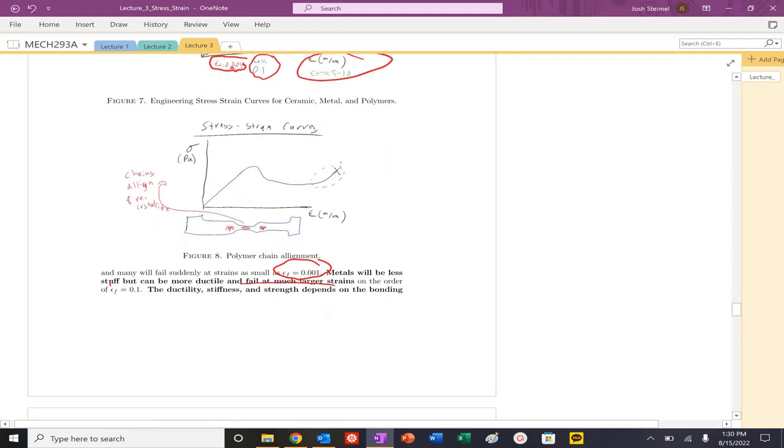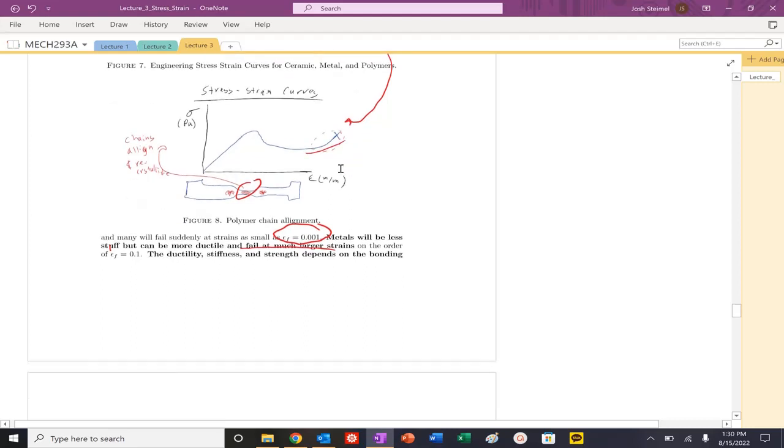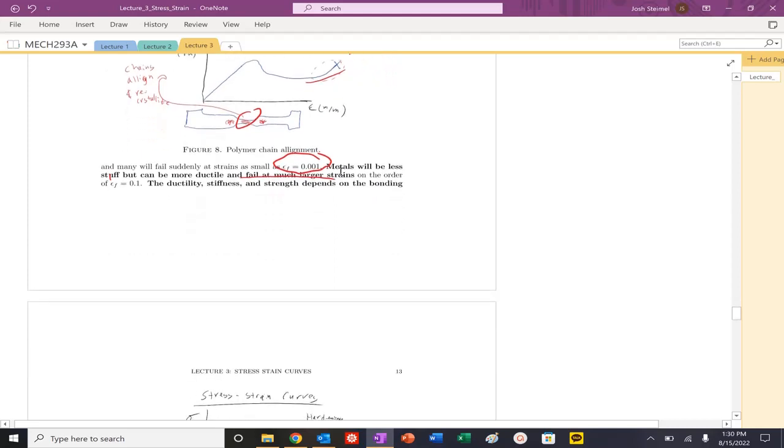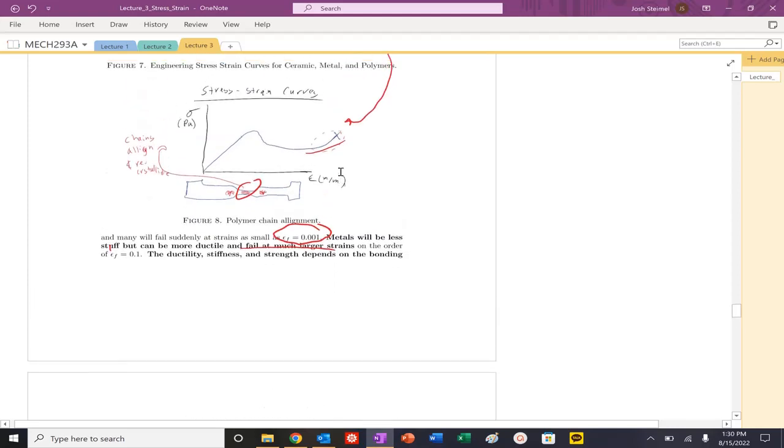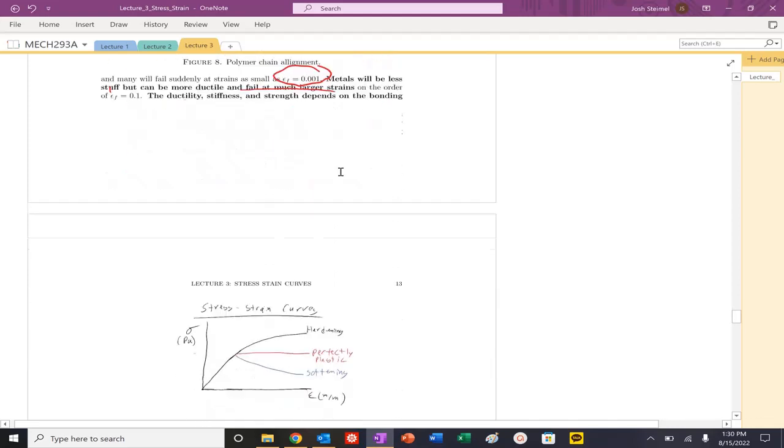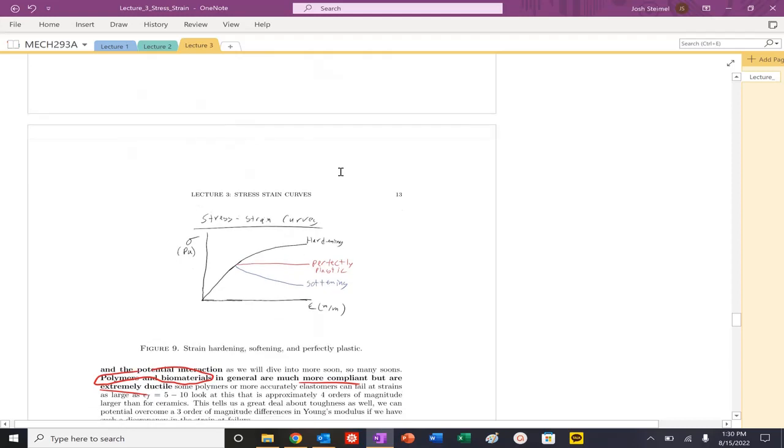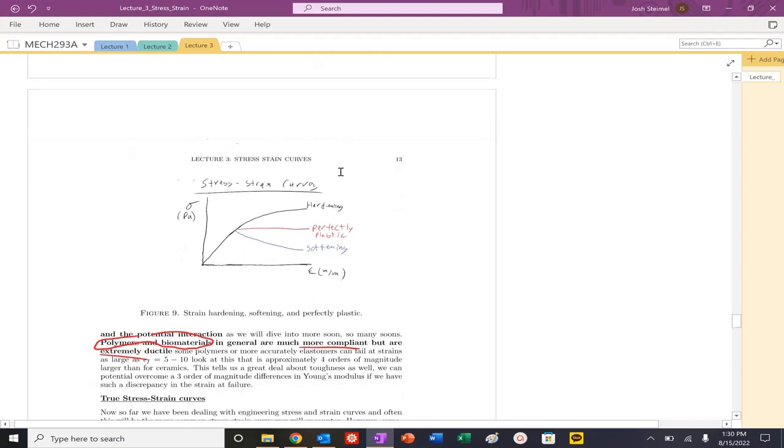One of the other things you can see with polymers is at the very end, right before fracture, you can have these polymer chains realign and recrystallize, and the stabilizing of a neck, and you can see potentially some slight increase at the very end there if you're looking at true stress-strain curves. But that's the unique thing about polymers. They're dynamic. You're breaking those intermolecular bonds as well.